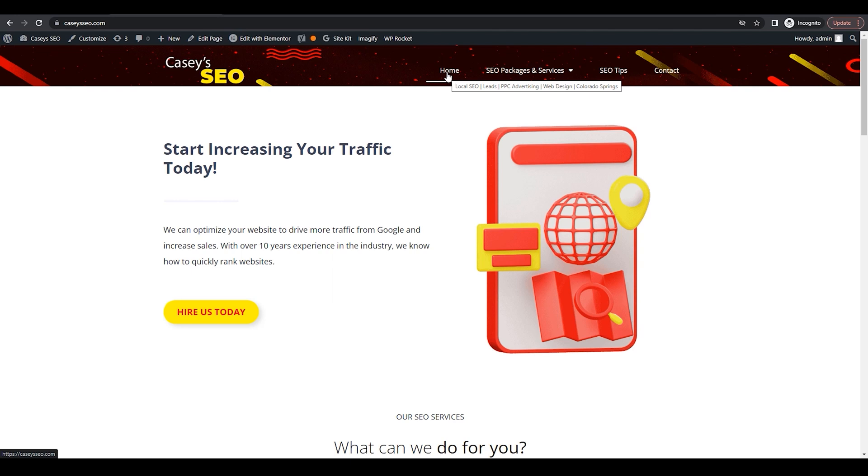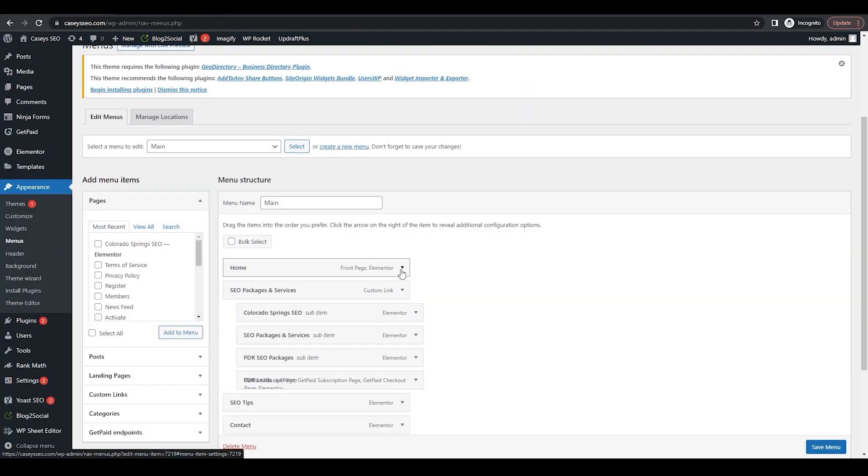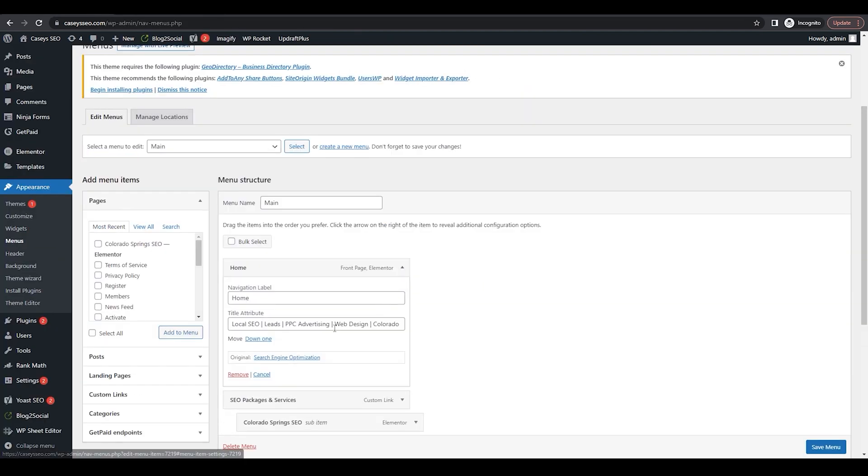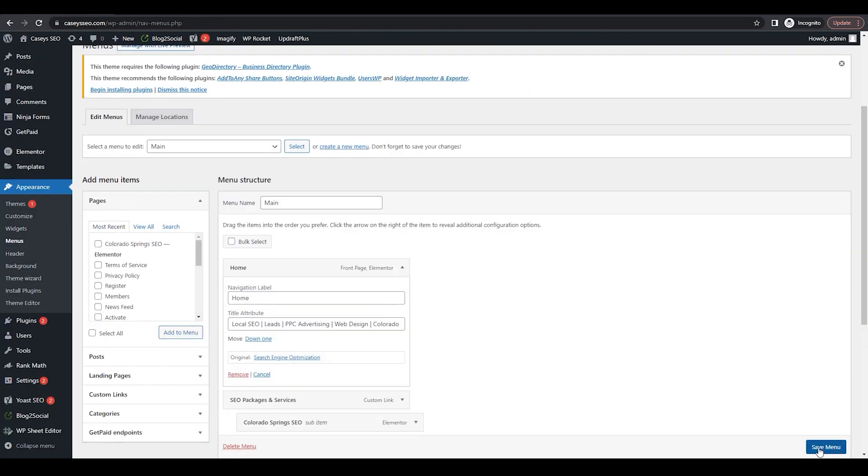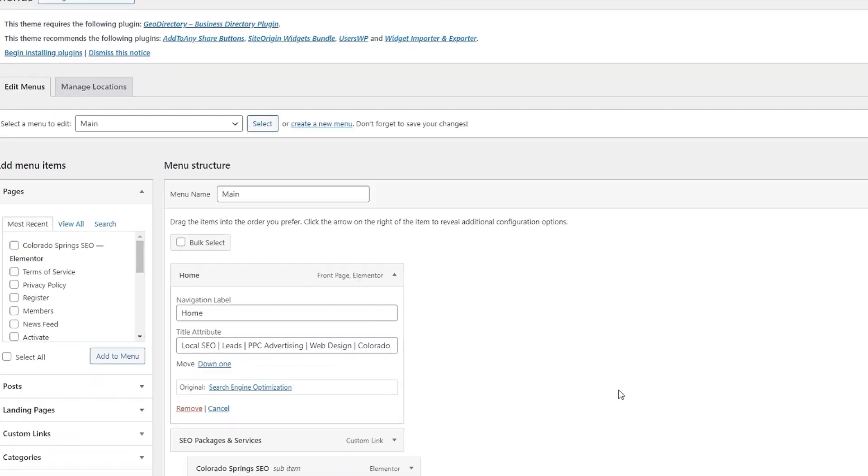If you don't, go back to the menu and double check that it is there and make sure you hit Save. And that is how you add title attributes to your WordPress menus. Very quick and easy.